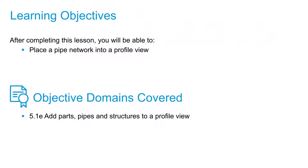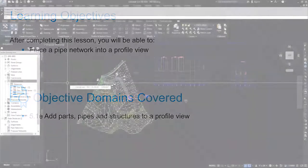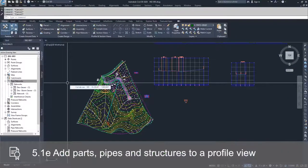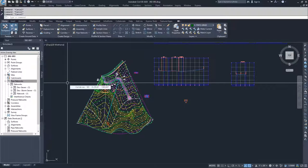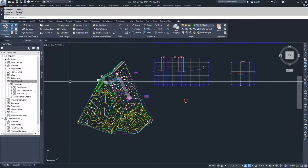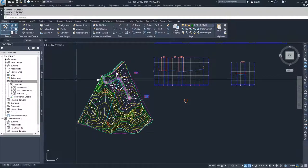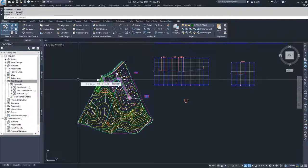In this video, we're going to talk about how to take pipe networks that we've created and add them into a profile view. We're going to do two versions of this: take a pipe network and a profile that's already created and insert that pipe network into the profile, and also take a pipe network and create a profile specifically for that pipe network.